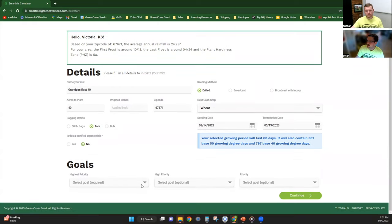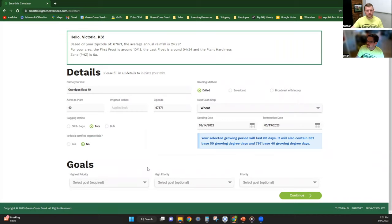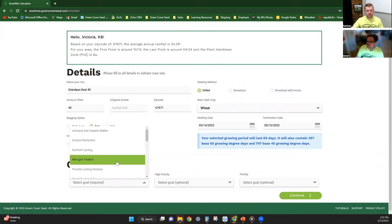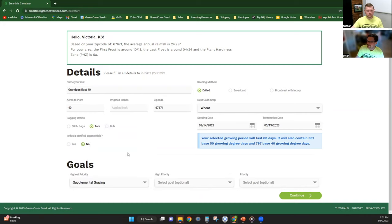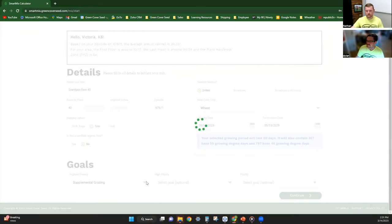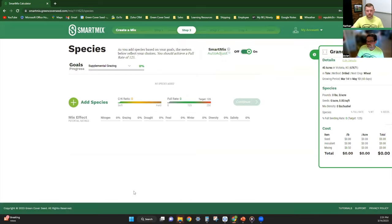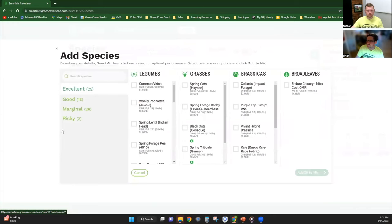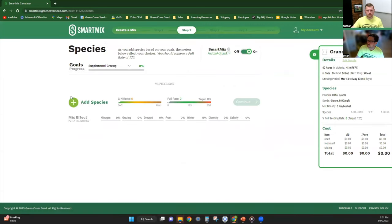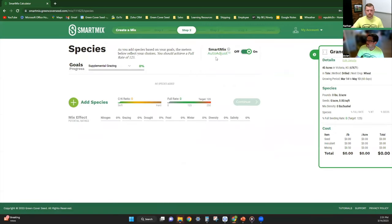We'll leave it at seeding today and be out there for about two months. There's three different goals you can select; you're only required to select one. We'll just call it supplemental grazing. A lot of these species will take care of a lot of goals just by focusing on one goal.